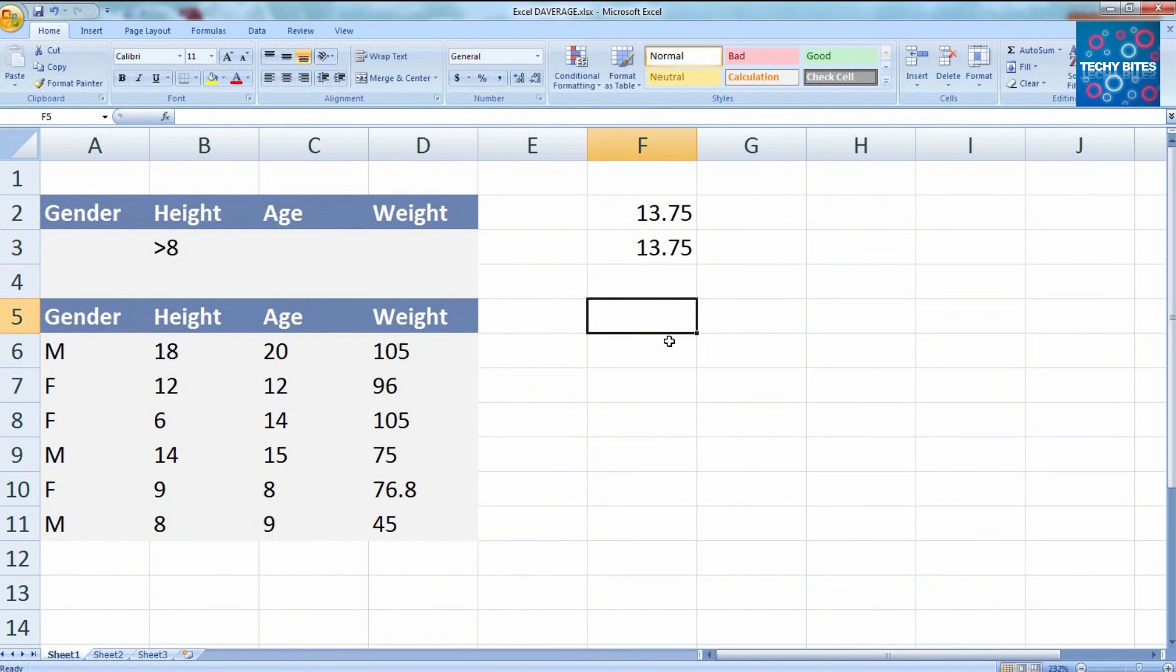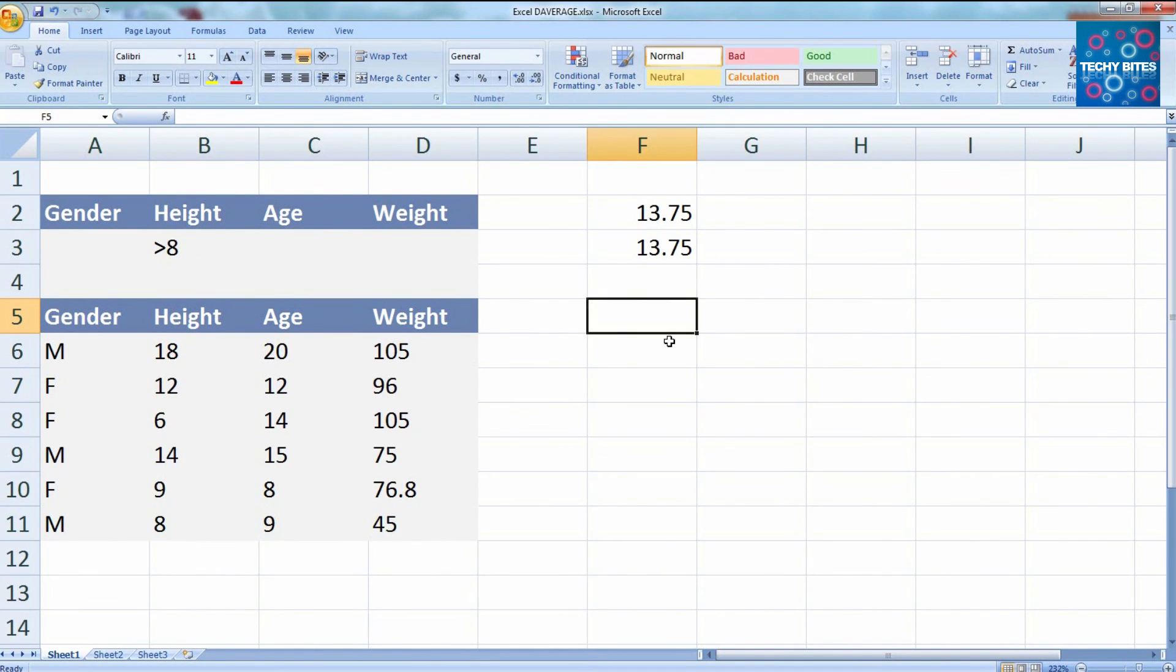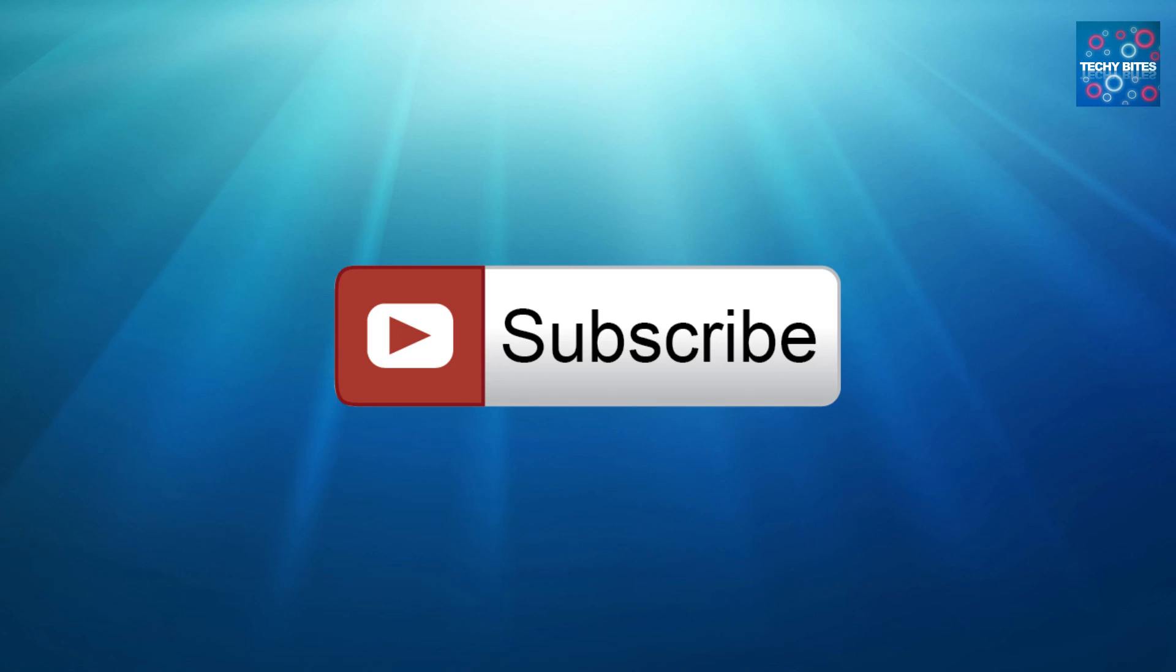And that's how you use the dAverage database function. Useful if you have to find the average of a specific set of data in your database. Don't forget to subscribe to Techiebytes.